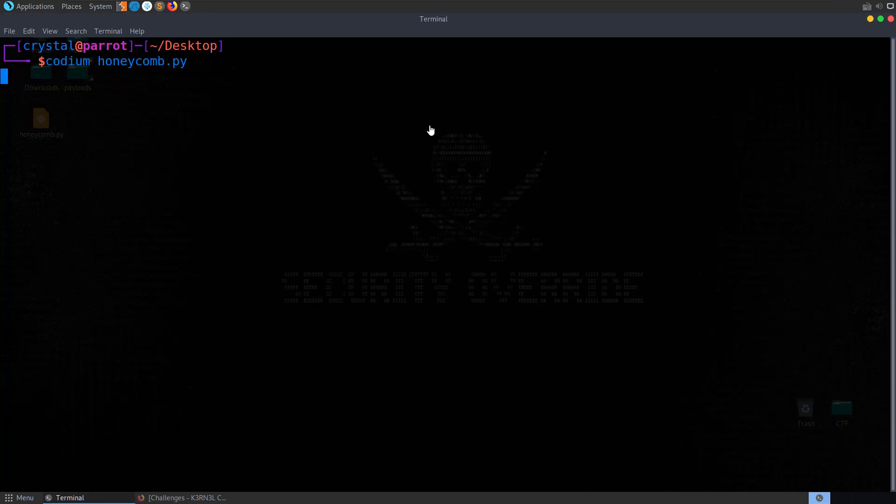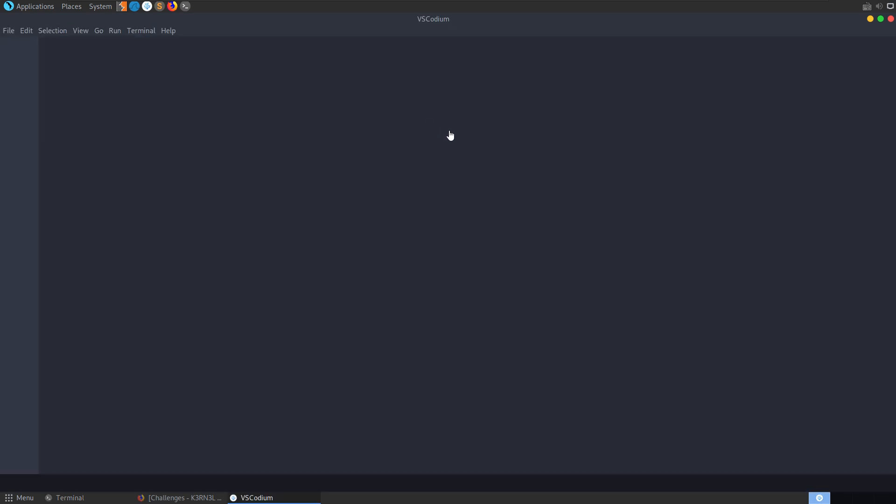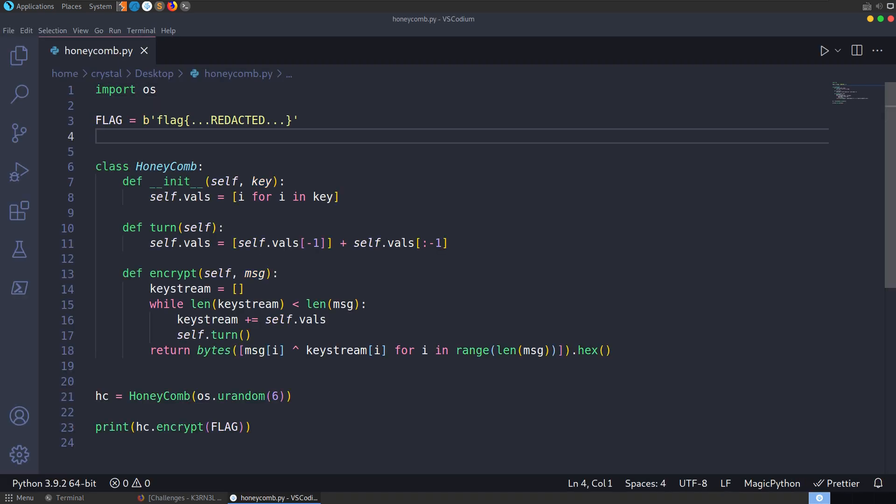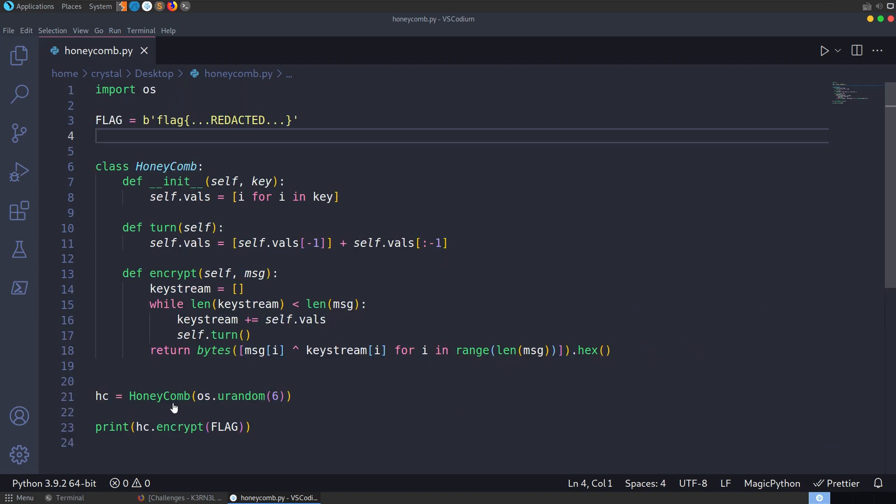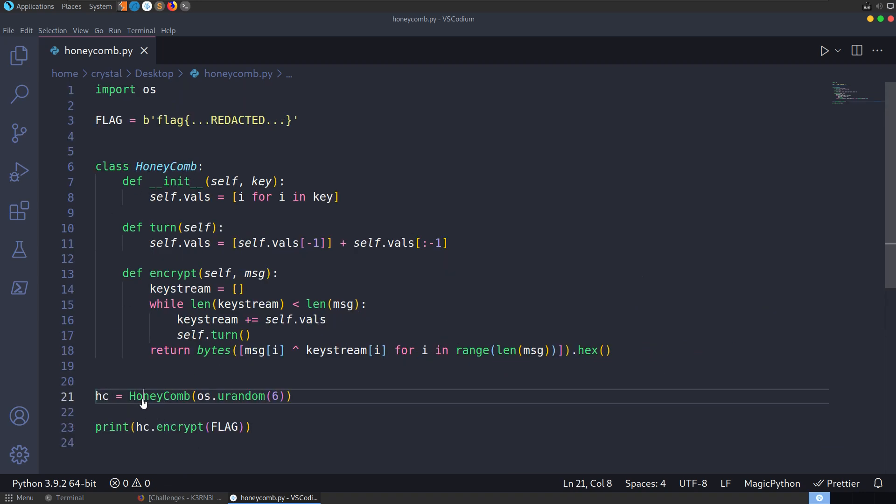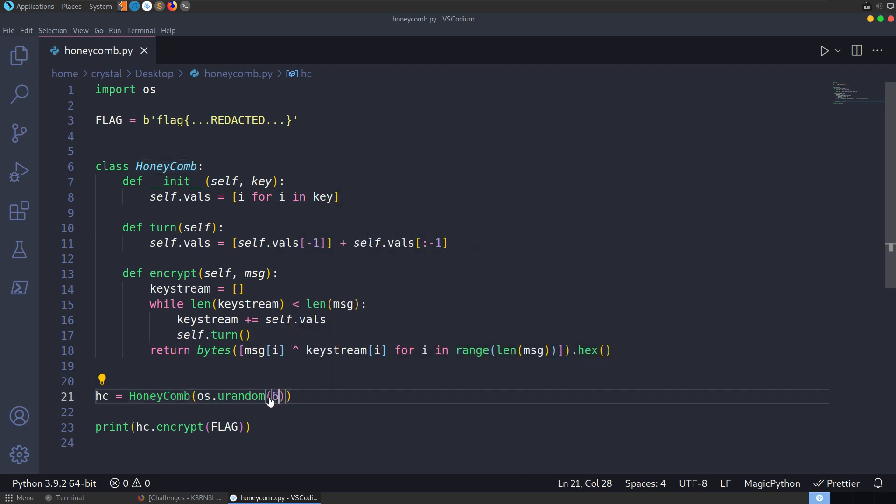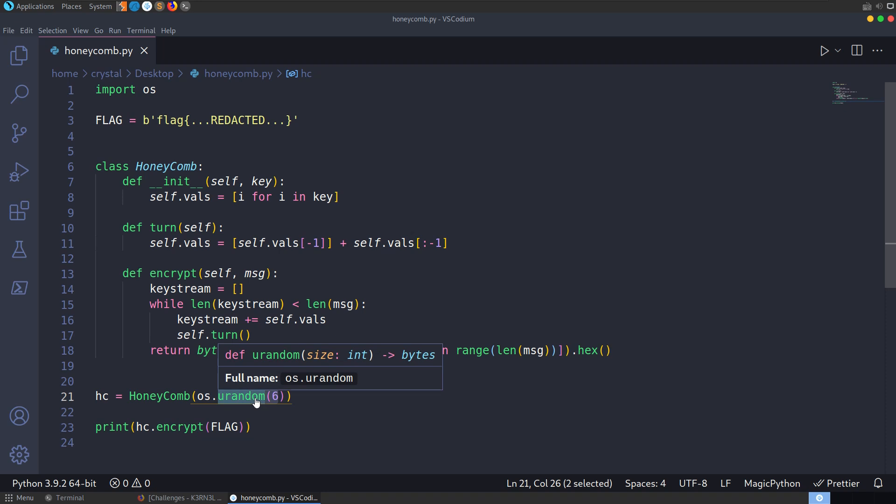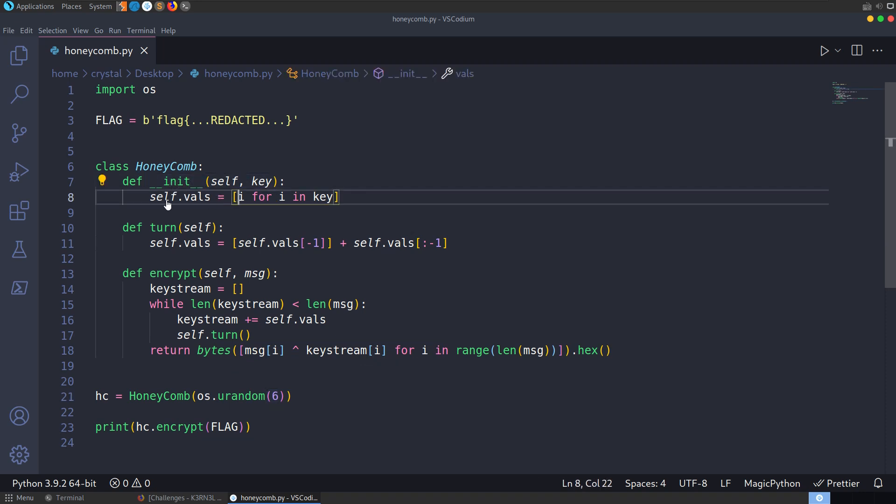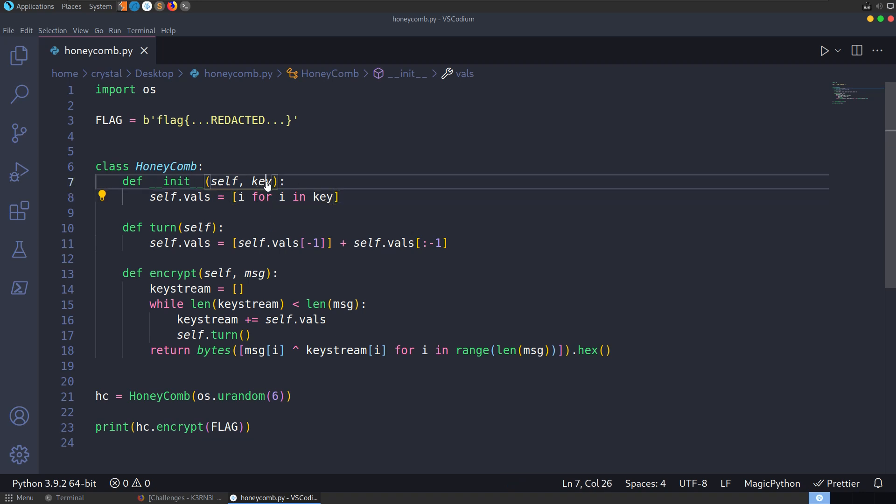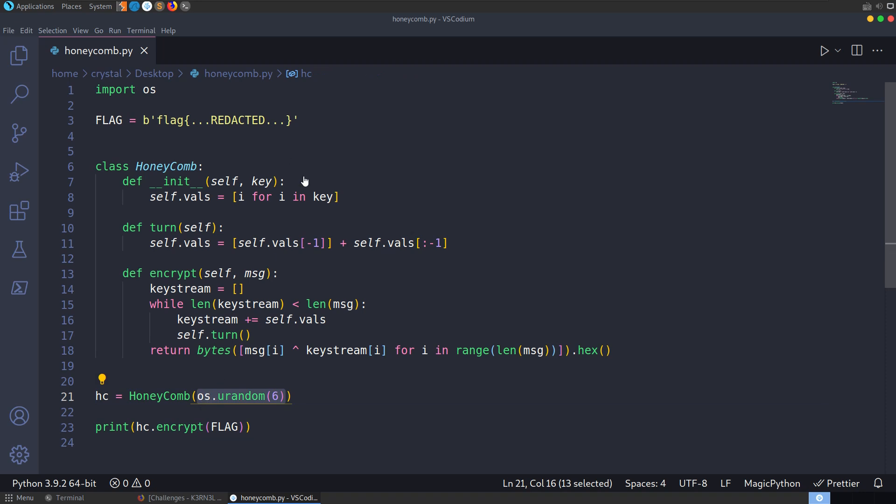I'm going to open that up in Codium. Let's just have a look through this, see how it's working. We've got a honeycomb class, and you can see here it's creating an instance of this class. It's passing in OS Urandom 6, so it's getting 6 random bytes from dev Urandom. And that's going to pass through. Let's see what happens when it initializes. When it initializes, it's going to set self.vals to be the key.